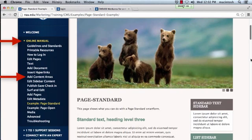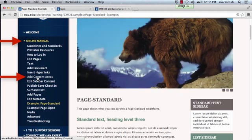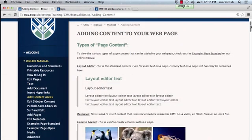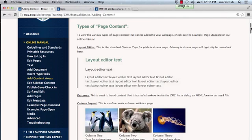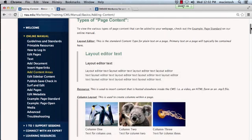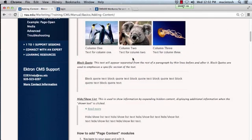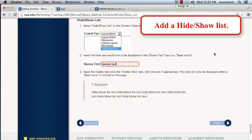For step-by-step directions on how to add page content, go to our online manual and click on Add Content Areas. Directions for the various page content can be found here. For training, we will select a hide show list in the content type dropdown. We will add a hide show list to your page.